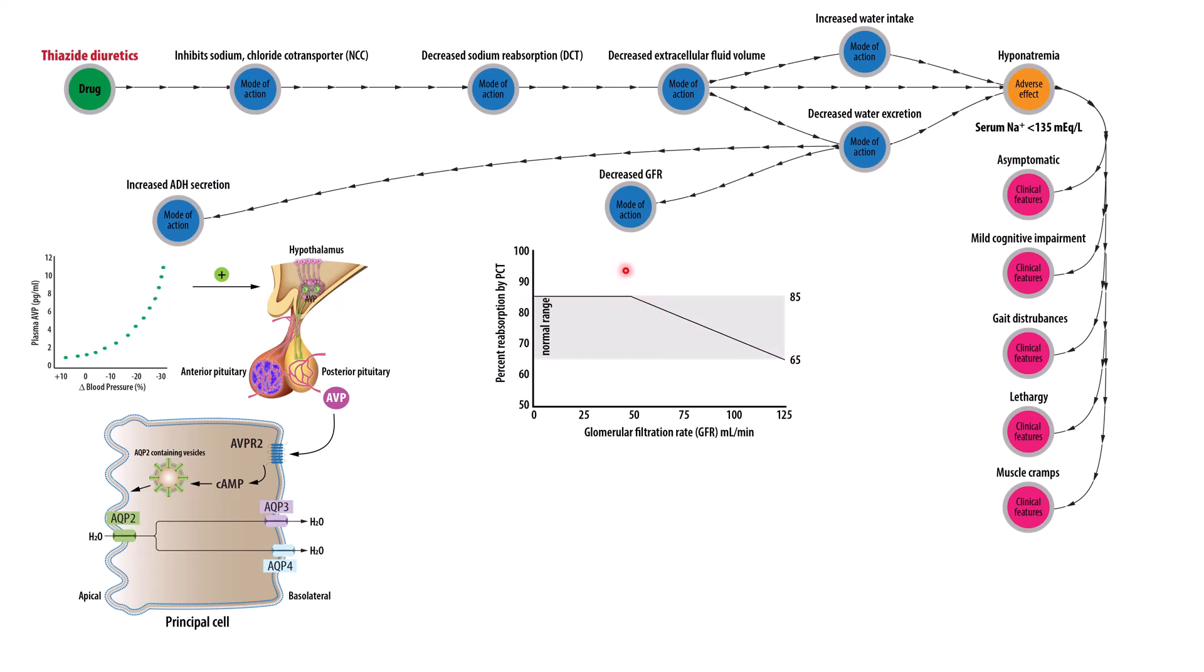And this happens regardless of whether it's thiazide diuretics. Rather, if there is a decrease in extracellular fluid volume, there's a reflexive increase in water reabsorption by decreasing GFR, so more of the filtrate can be reabsorbed.